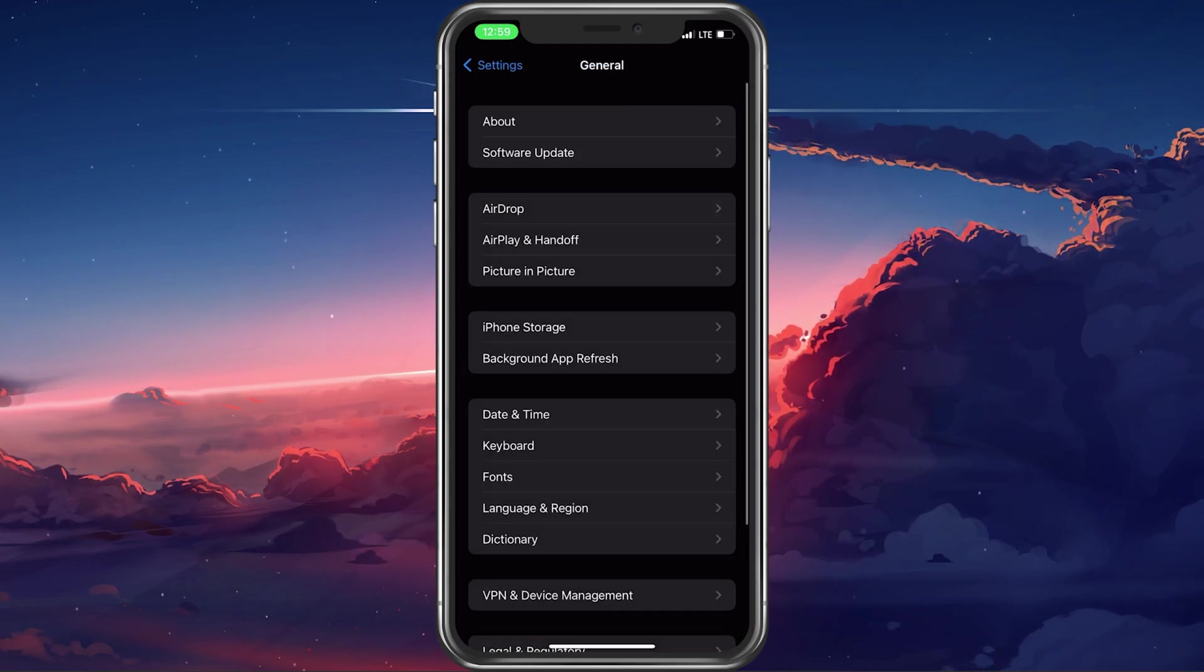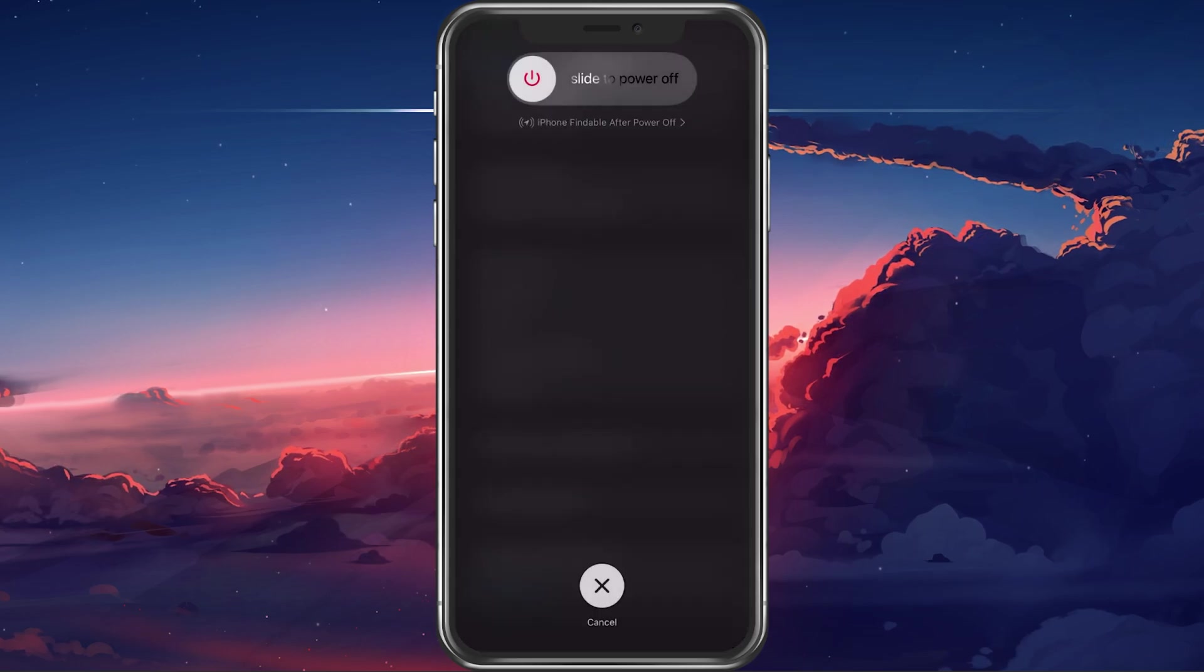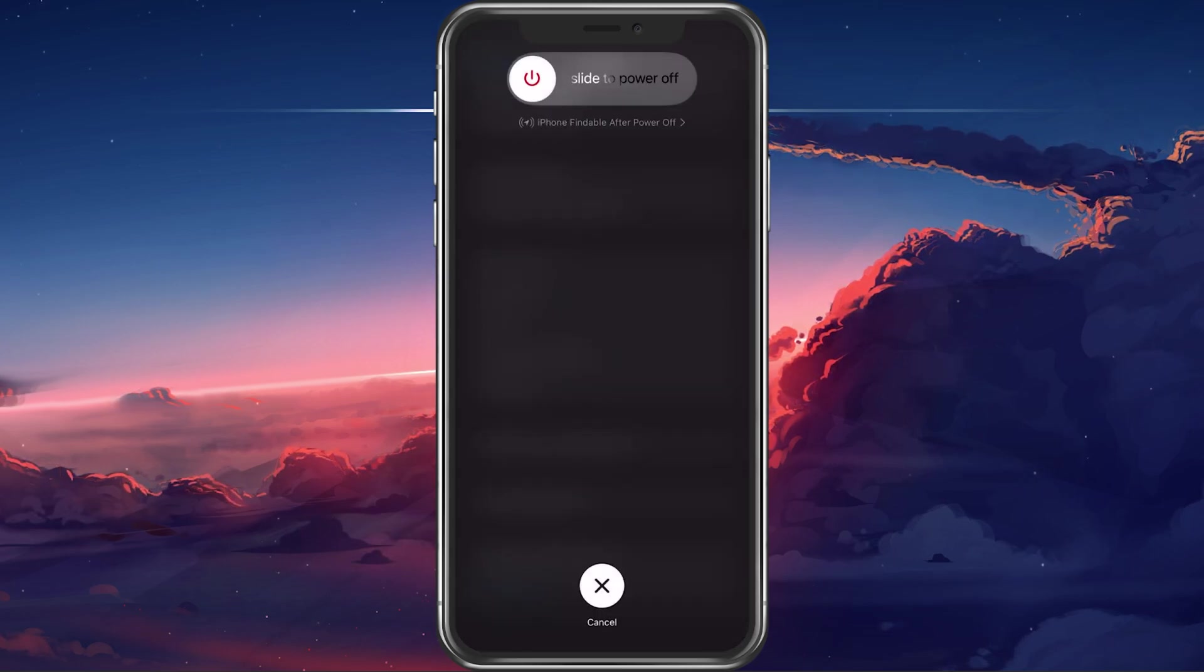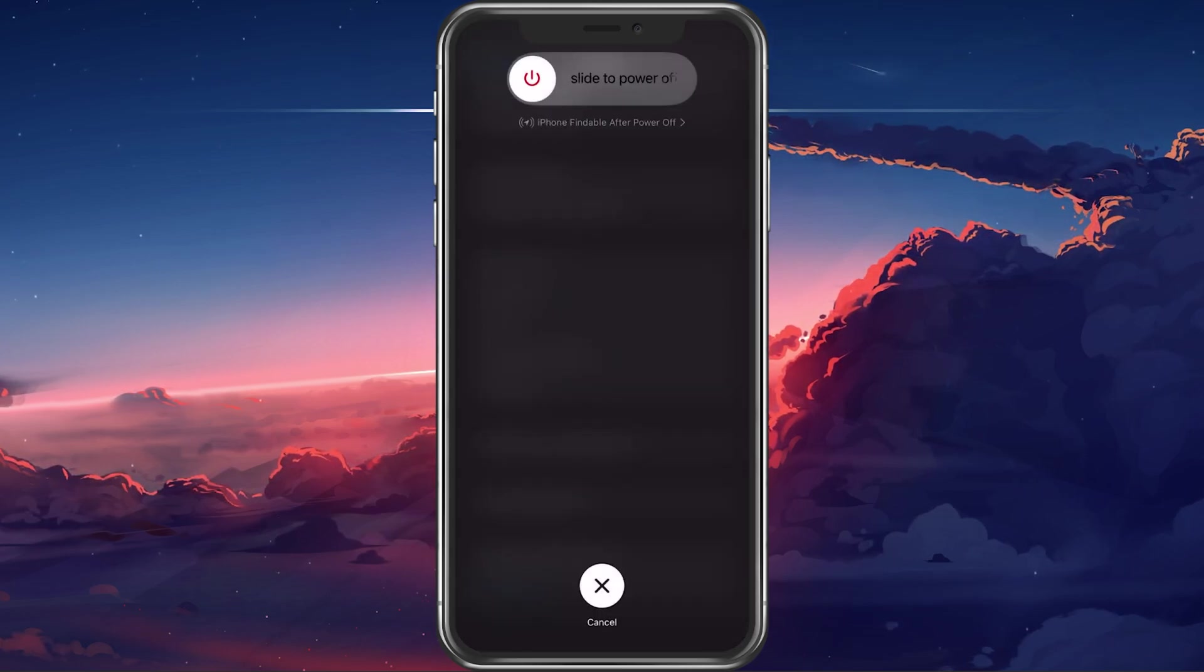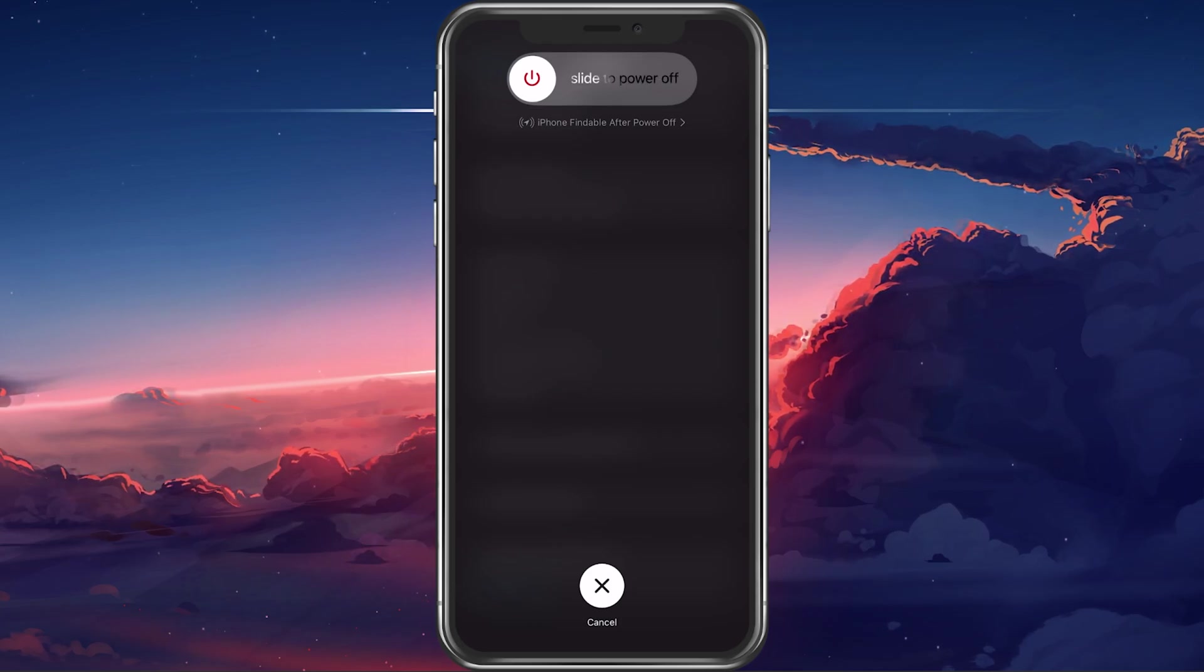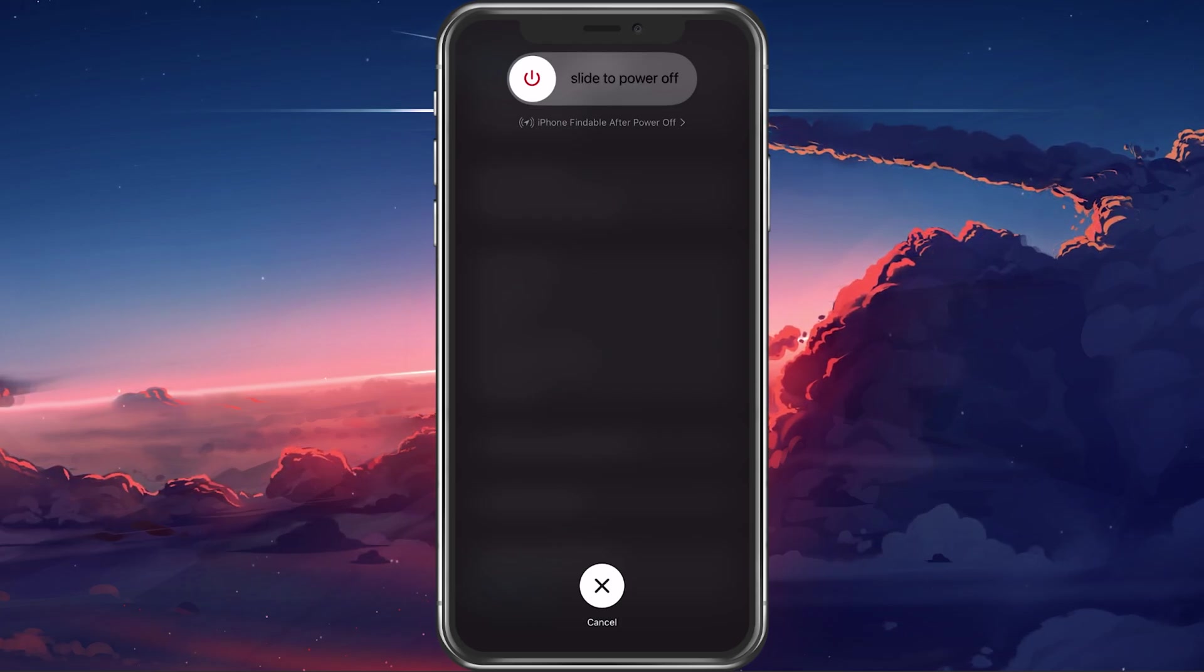You can then proceed to restart your iPhone. Restarting your device will restart all processes, which can in a lot of cases fix these kinds of problems.